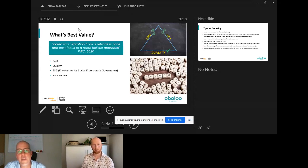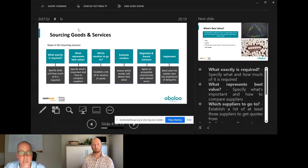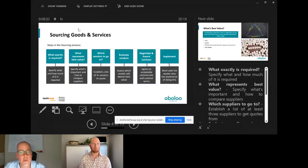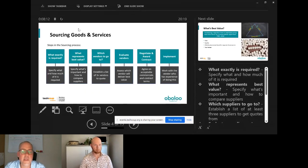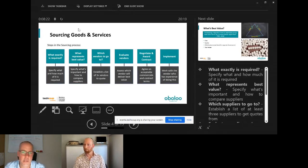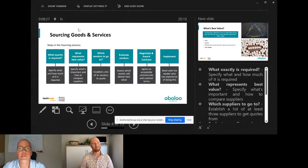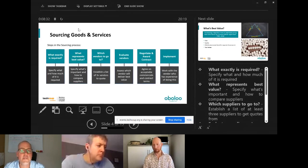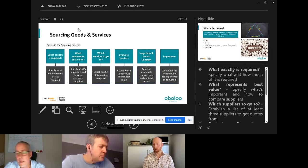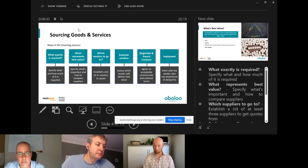When deciding which vendors to approach, I'd always include the incumbent — even if you're not happy with them — so they don't let you down before you've moved on. I'd suggest a minimum of three vendors. Find them by talking to others in your sector, searching online reviews, or talking directly to vendors — they're happy to speak with you and can be a great source of information about new technologies and efficiencies. Then go out, tell vendors exactly what you need, evaluate their responses against your values and best-value criteria.